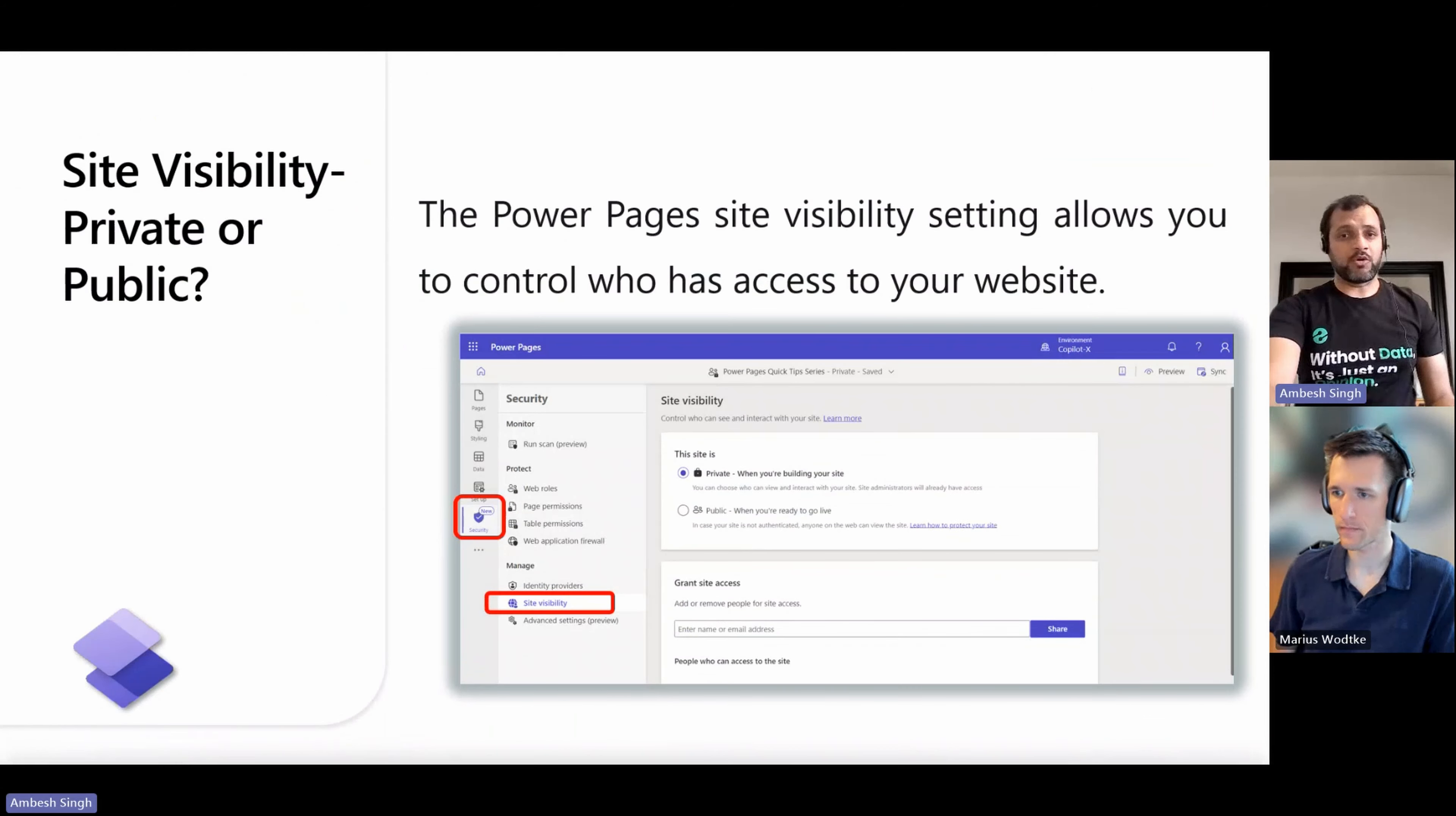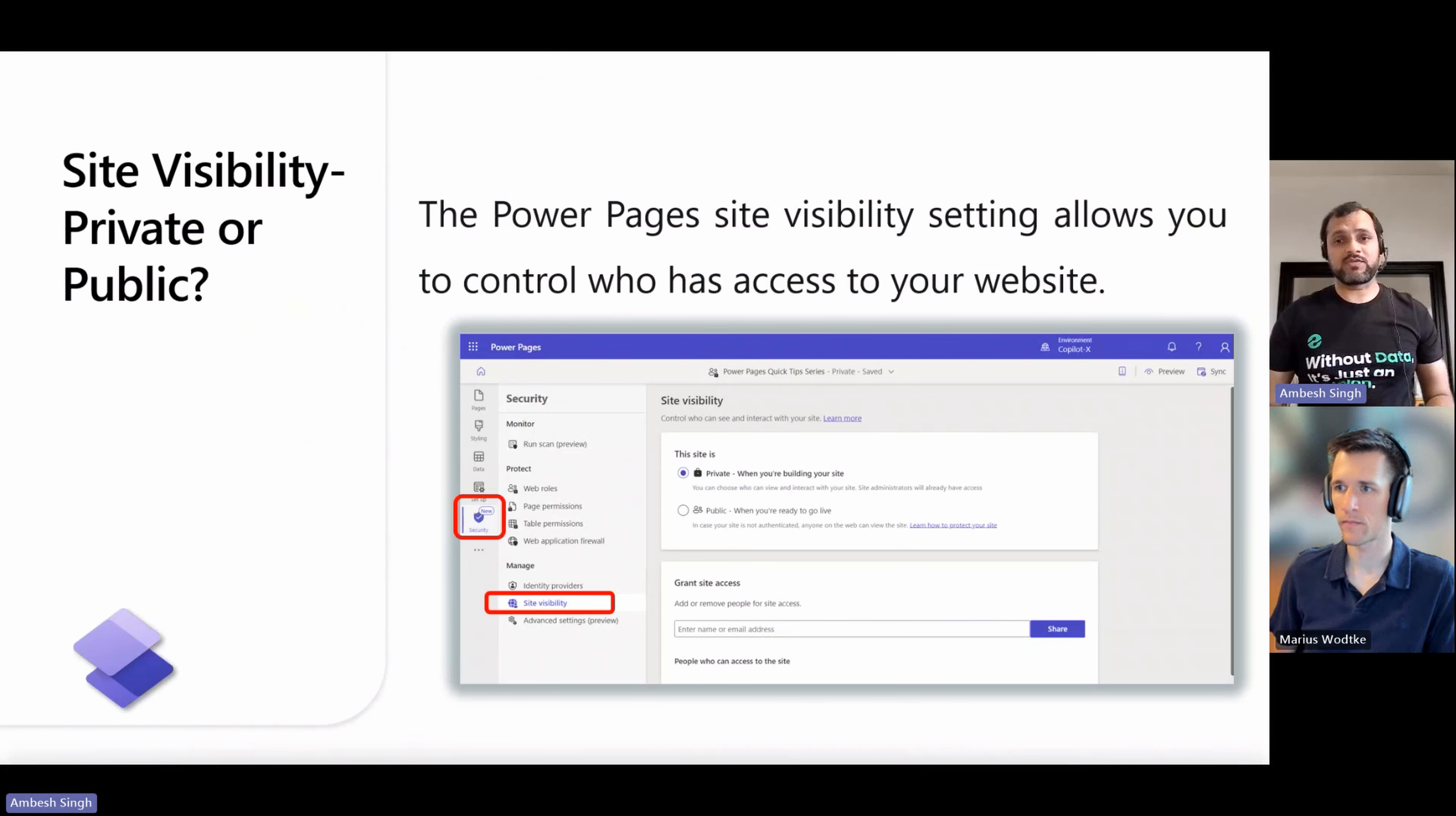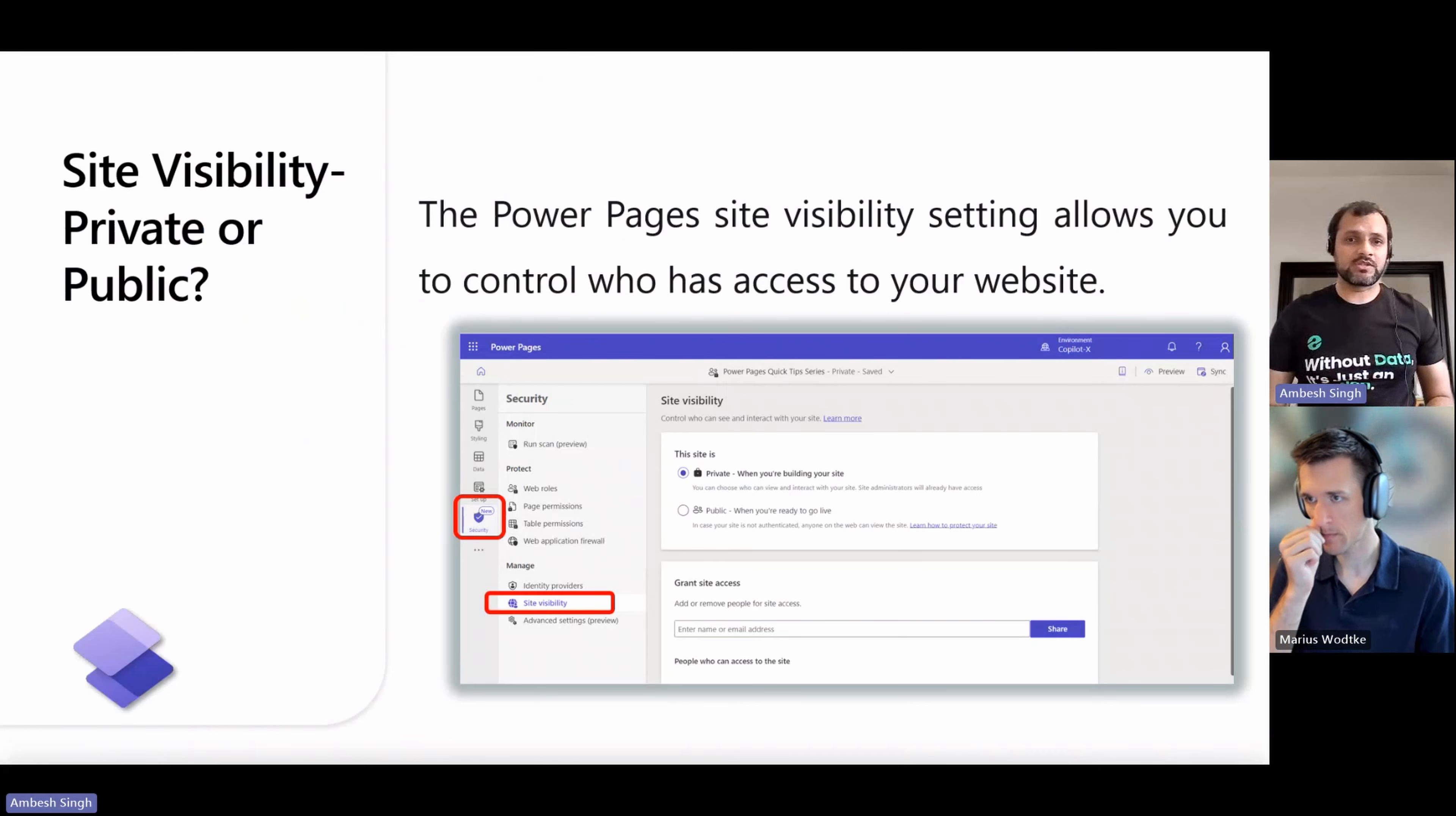The Power Pages site visibility setting allows you to control who has access to your website. You can make the site private to restrict access to specific people in the organization. If you choose to make the site public, anyone with the link can access it. Please note all sites created in Power Pages are private by default.